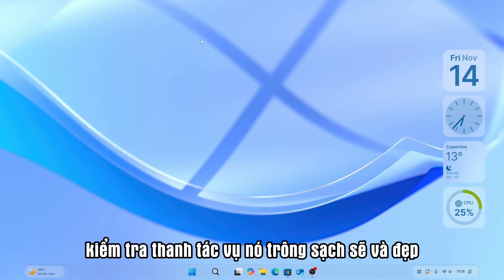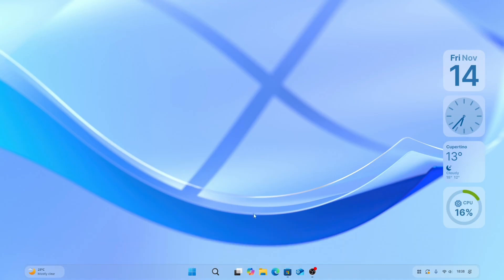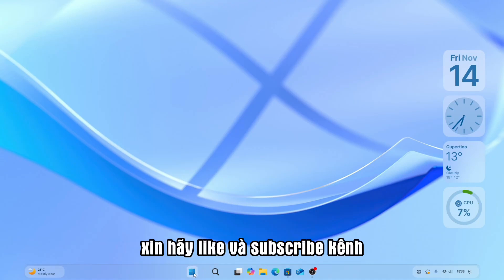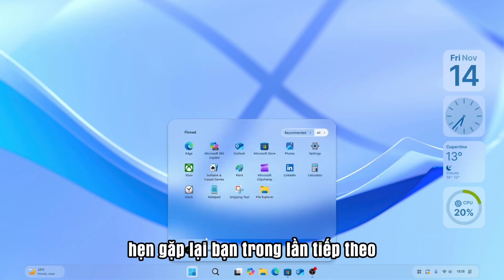Check the taskbar. It looks clean and beautiful. Now our desktop truly looks like a Liquid Glass Theme. So friends, please like and subscribe to the channel. See you in the next video.